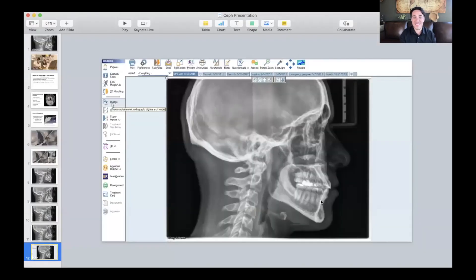So everybody, that is the basics of cephalograms. Why do we take them? Because they offer clues. They're going to help you treat your patient better, help you avoid mistakes, and help you make a better choice when you're on the fence about treatment planning. I hope you found that helpful. If you like this, feel free to share it. You can find more videos on our YouTube channel or check out www.orthovated.com. Thanks so much for watching and we'll see you soon.